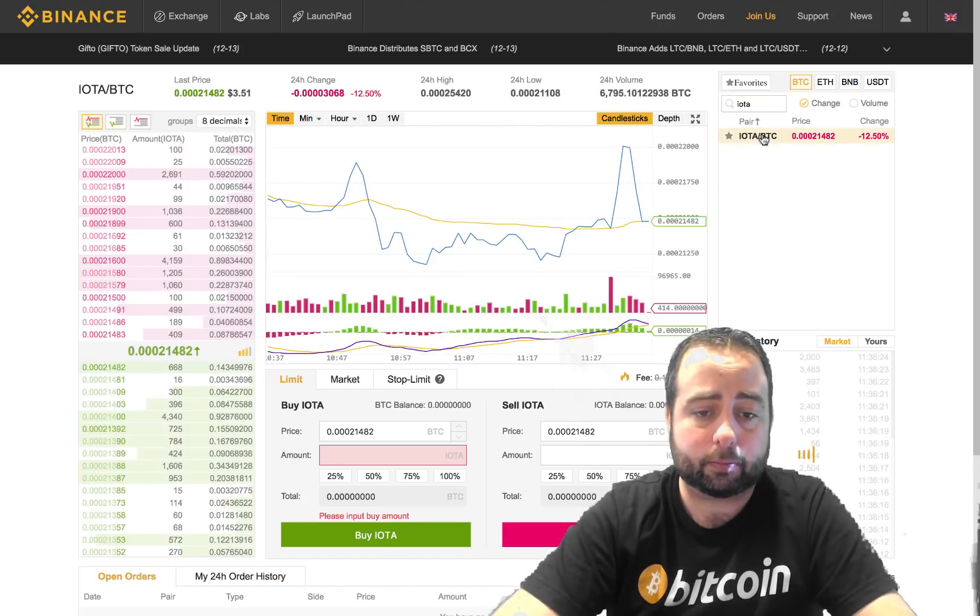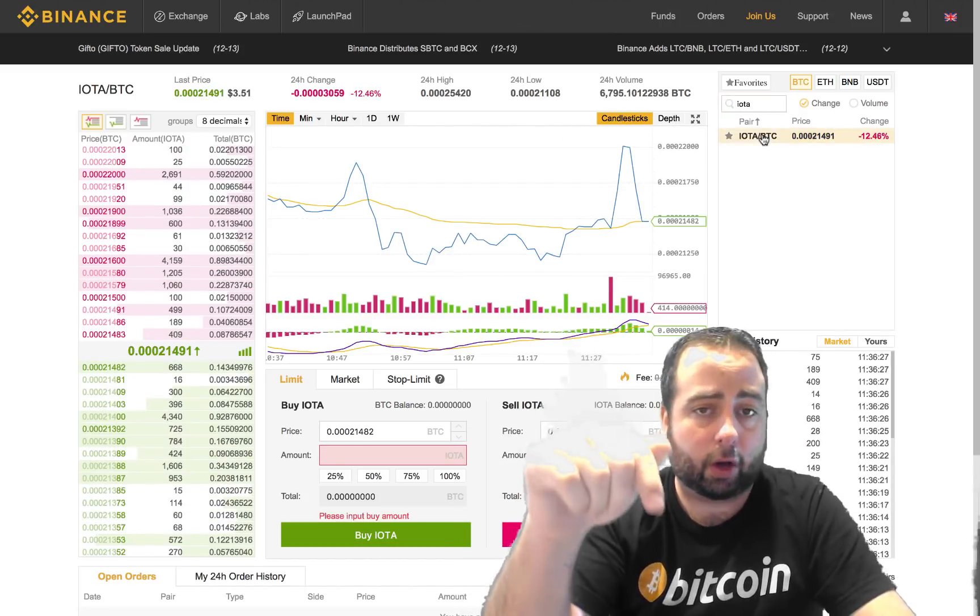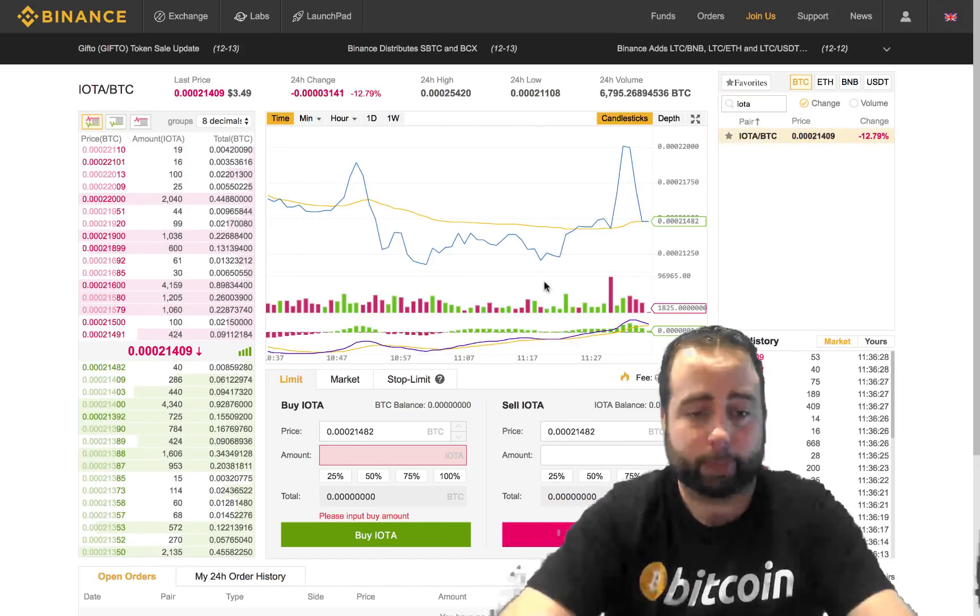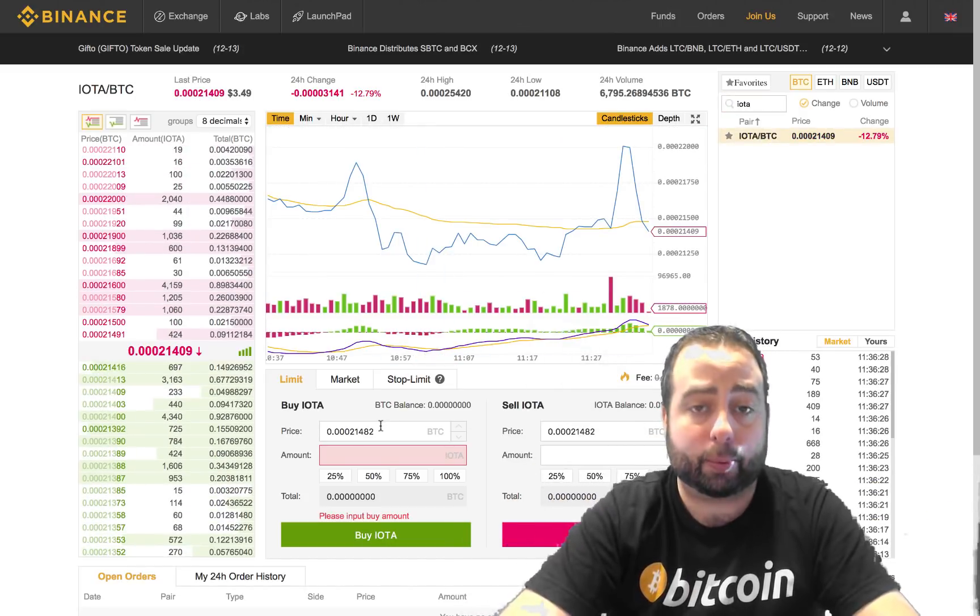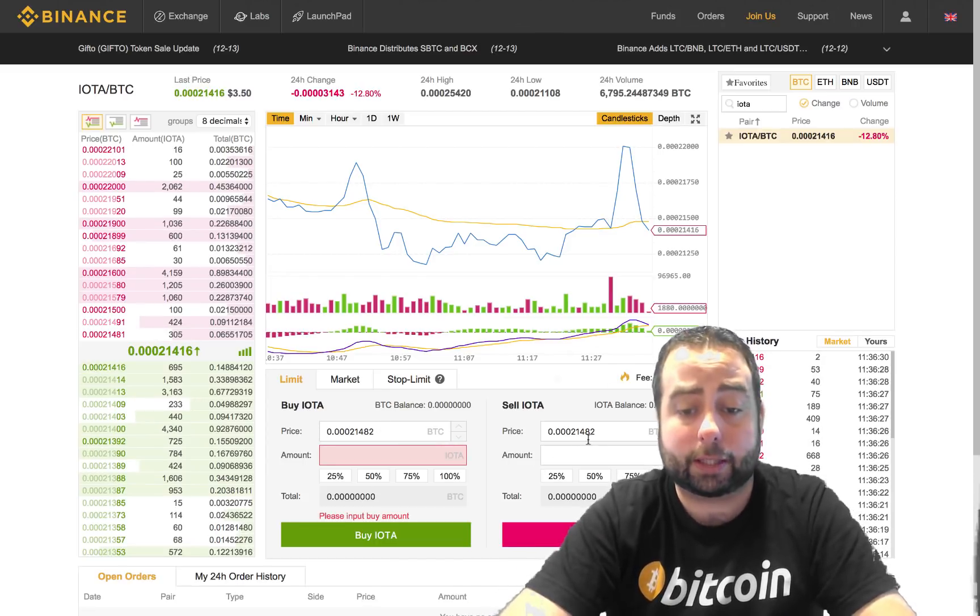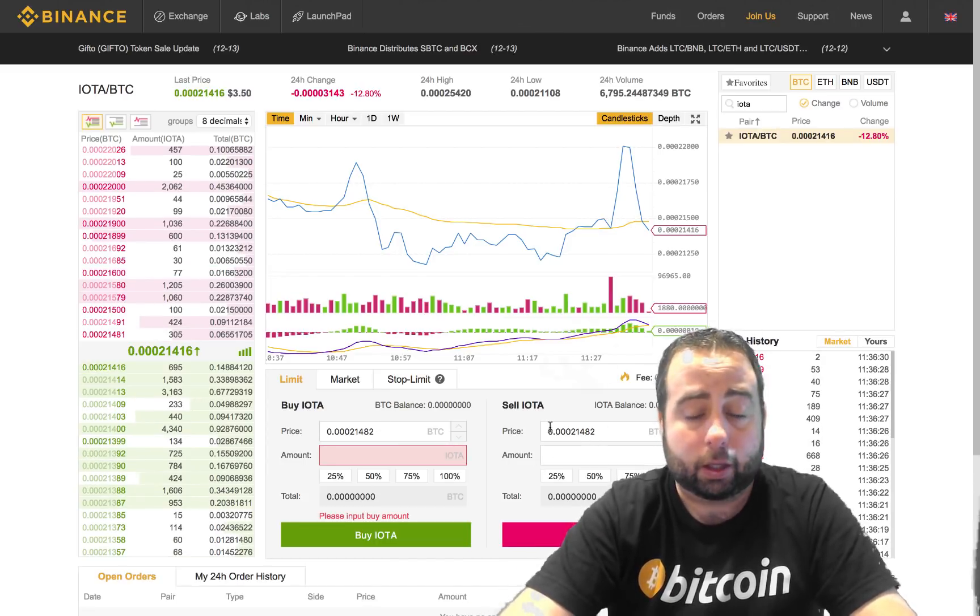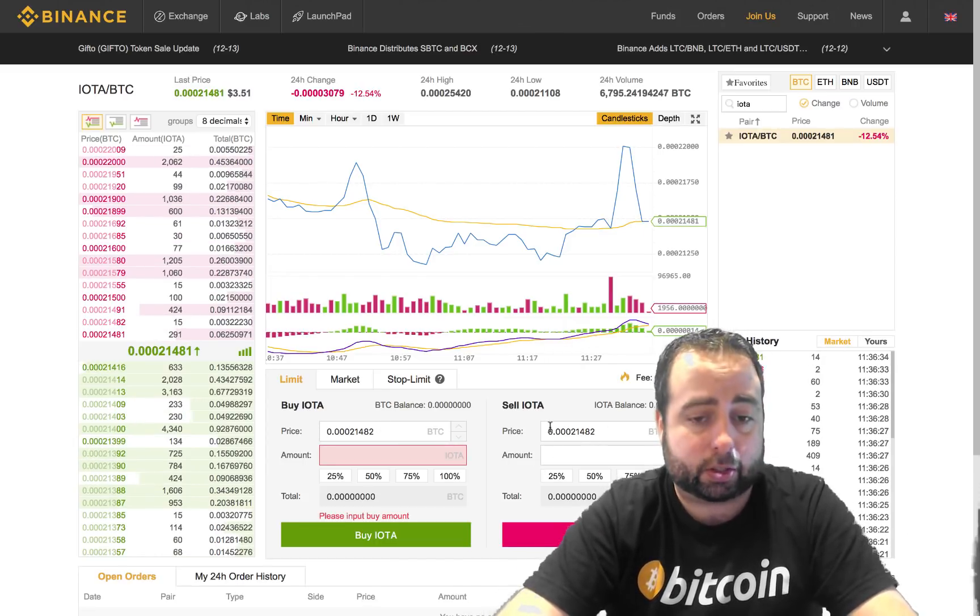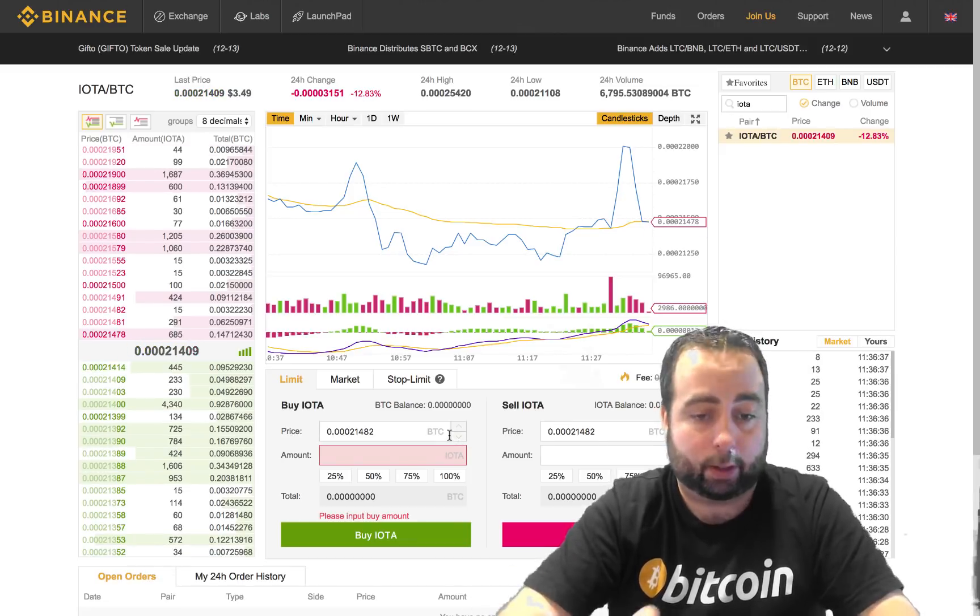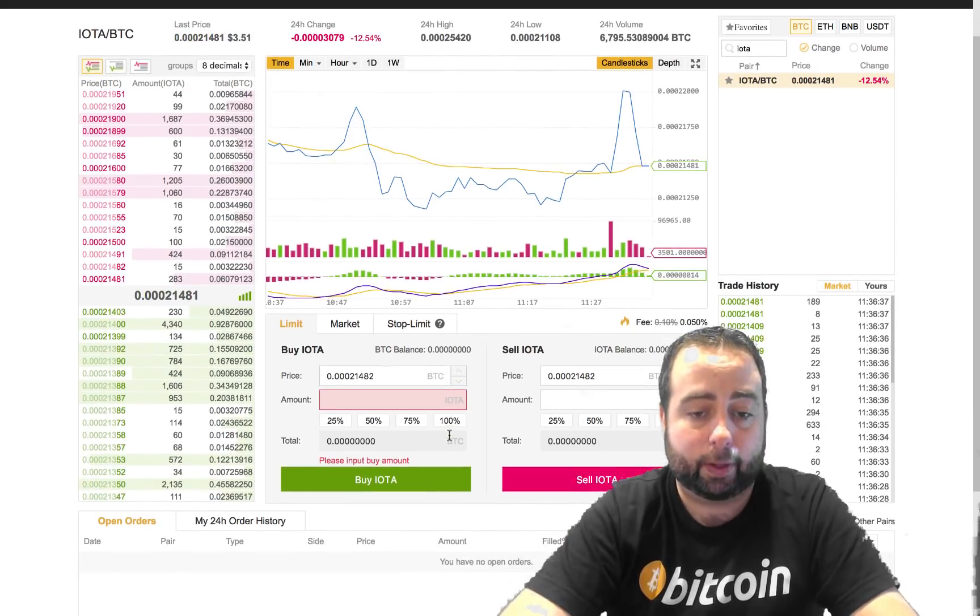When you click on that, it's going to open down in the middle section two options where you can buy IOTA or you can sell IOTA. You don't have any yet, so there's nothing to sell, so what you want to do is be making a purchase for it.